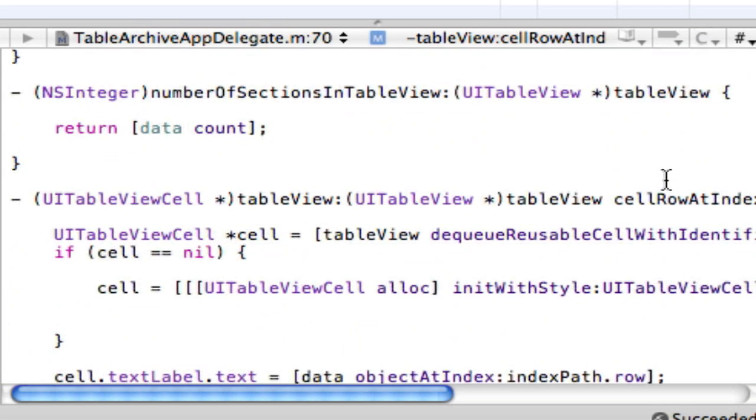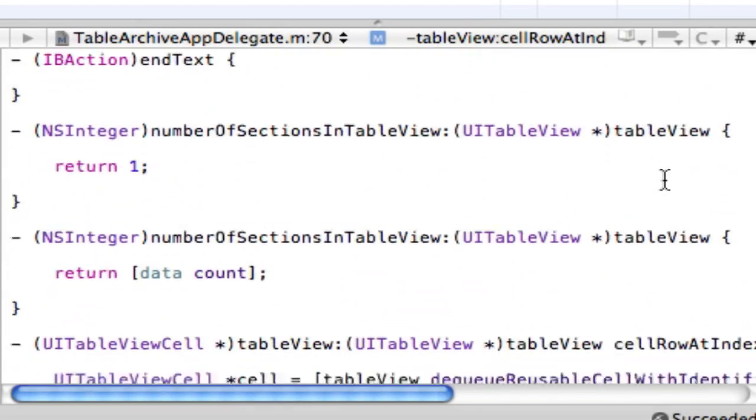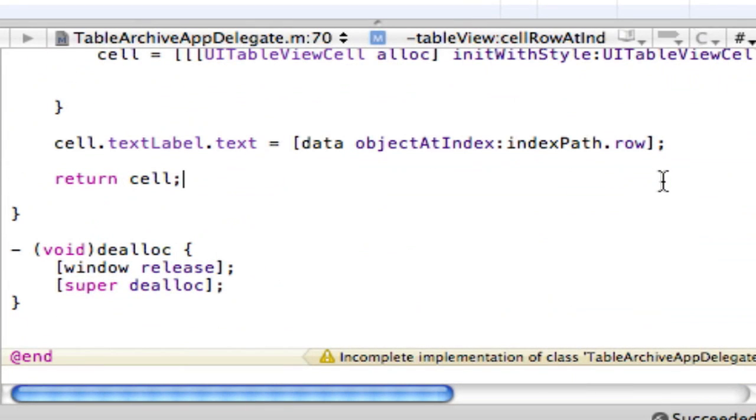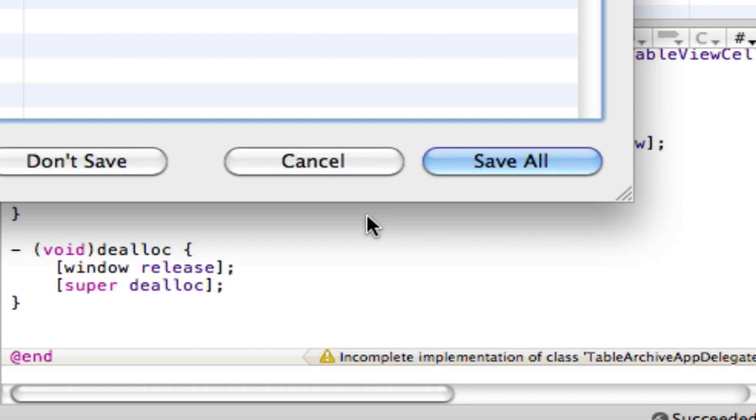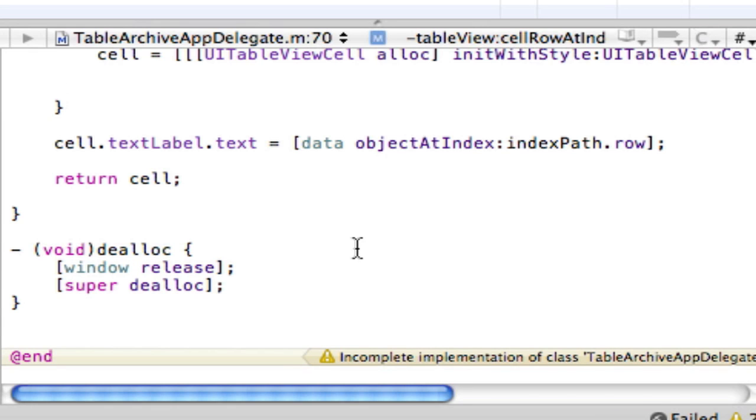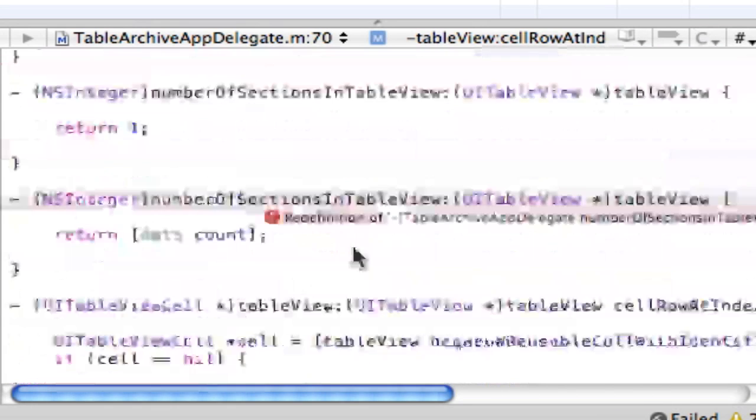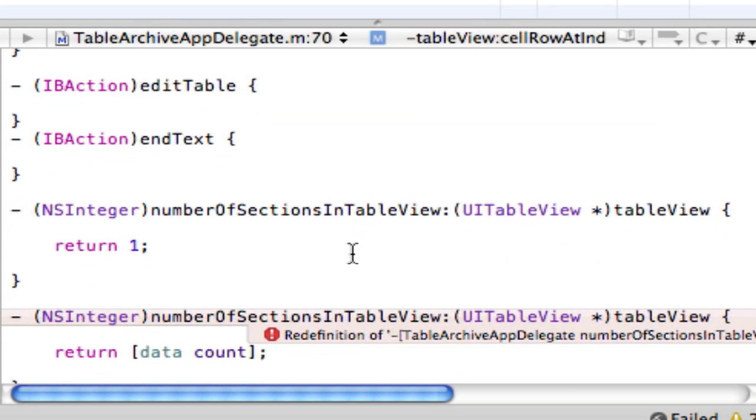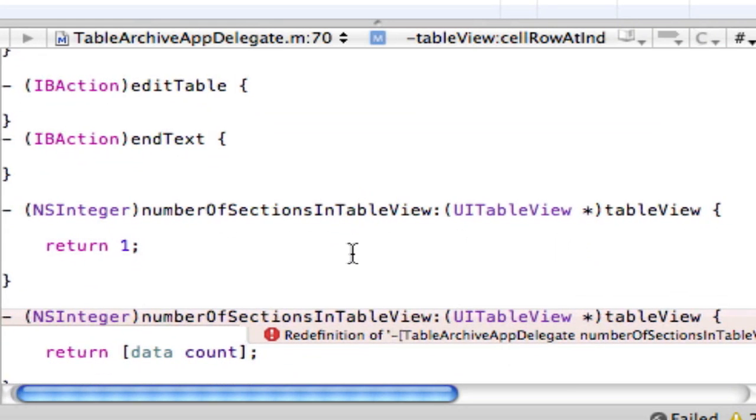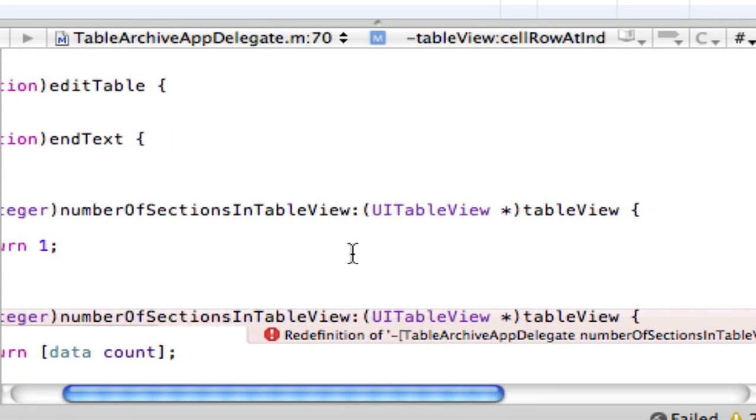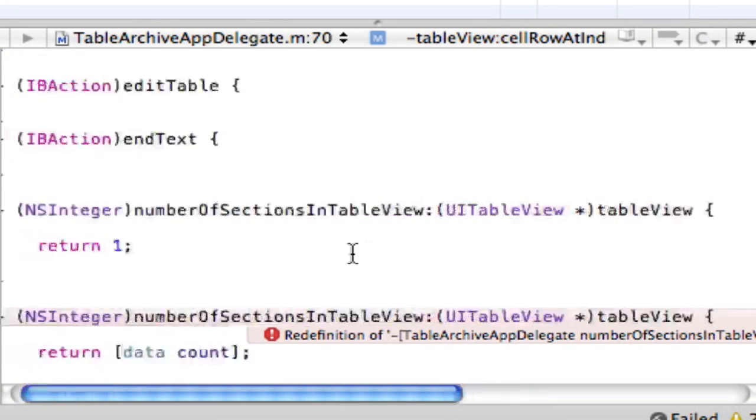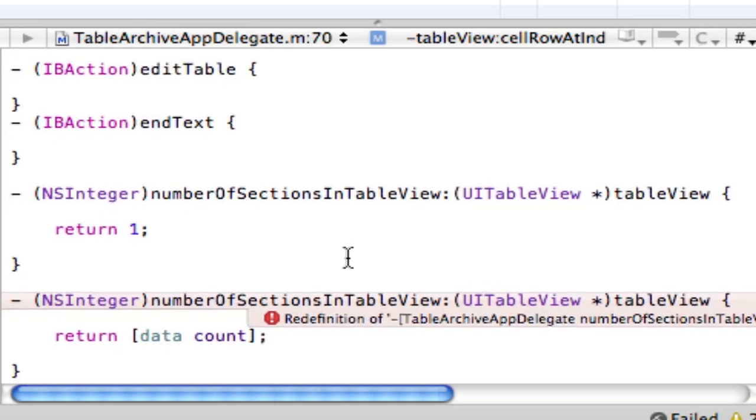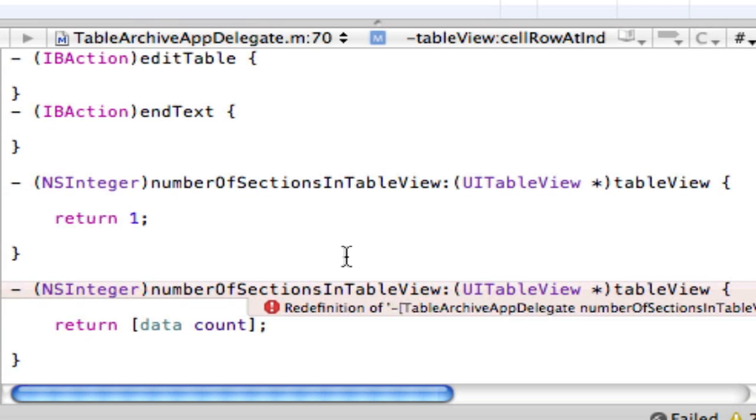This is taking longer than I thought, but that's okay. So, guys, press command B to build that. We have one error. Let's see what that is really fast. Number of sections in table view. That's probably a very small fix.